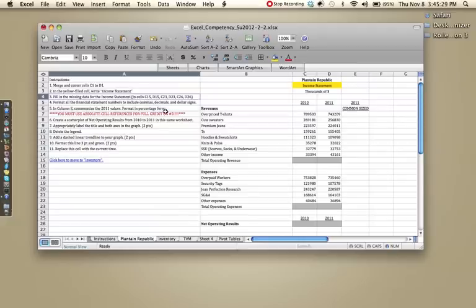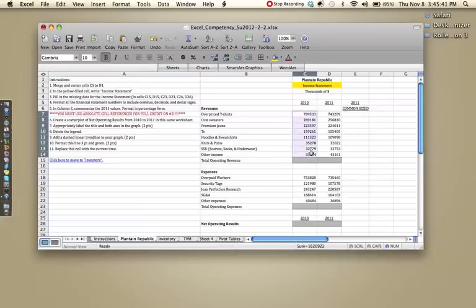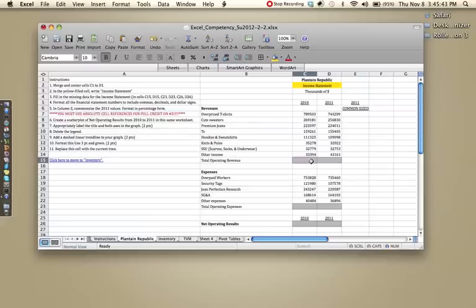Step three, fill in the missing data for the income statement in C15, D15, C23, D23, C26, and D26. For this you would want to use the sum function. If you just add all these up and enter in a hard-coded number like this, it will be wrong. You do have to use the cell equation.